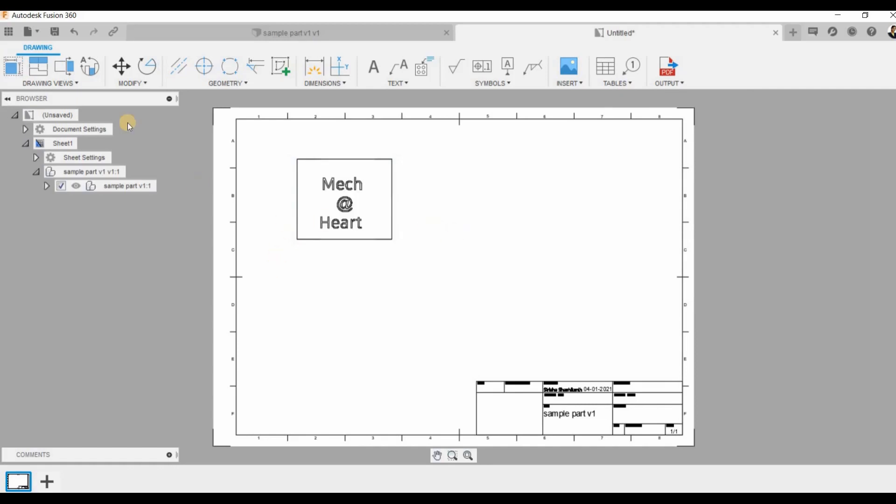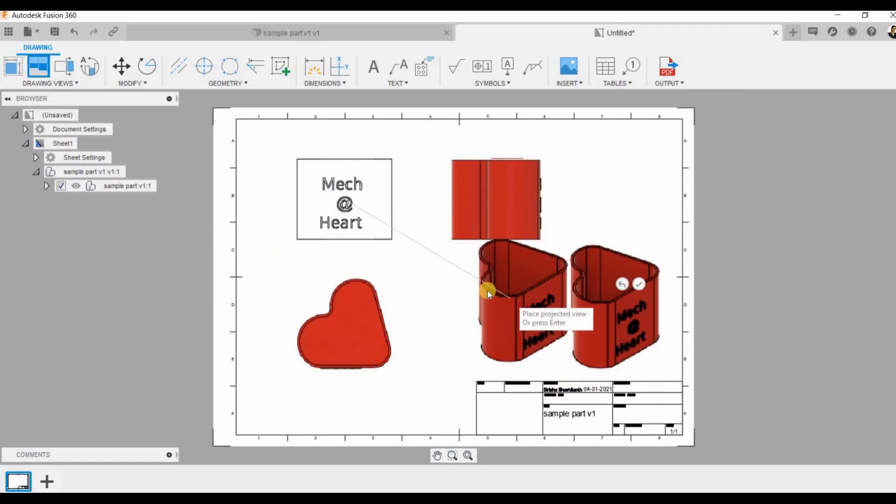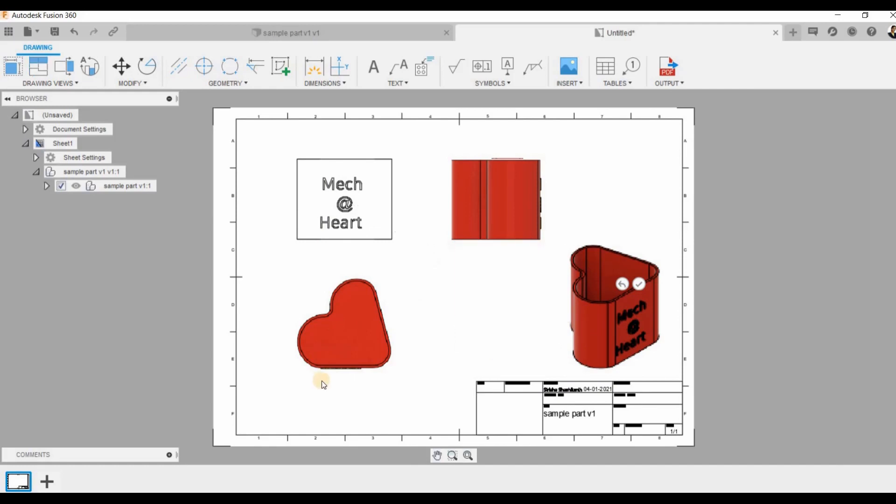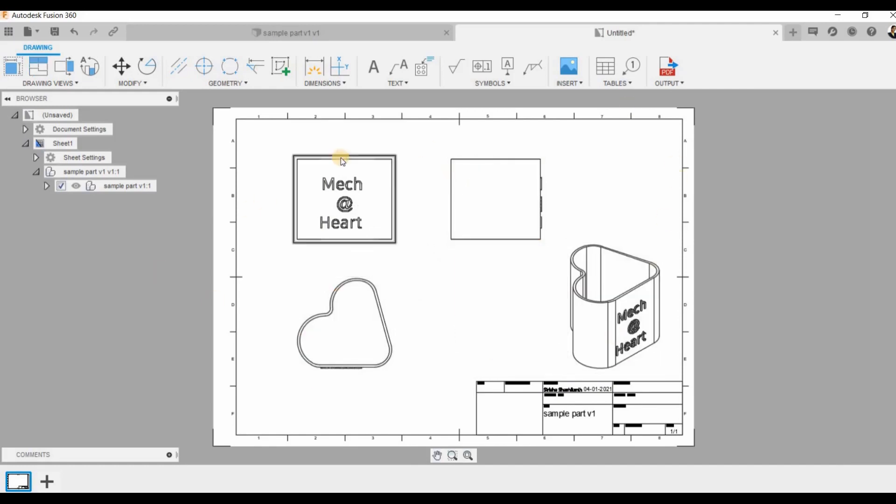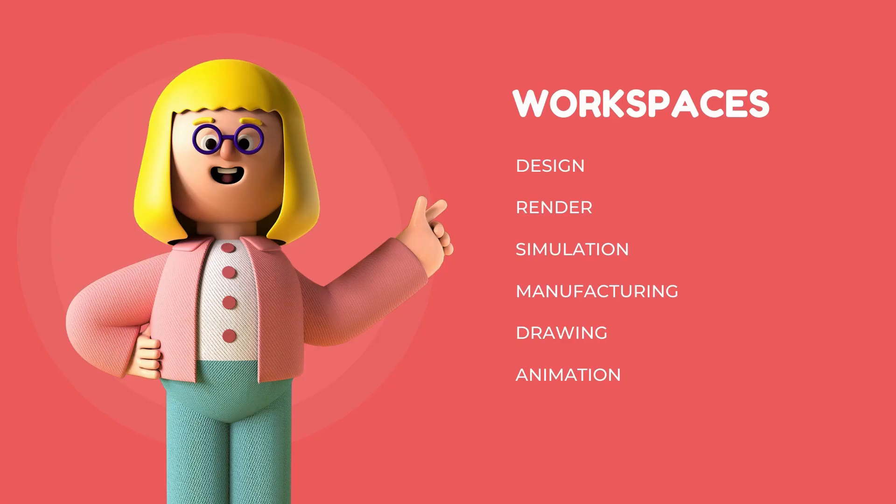Then I can create my top view, side view, and isometric views. I also can give dimensions and create the blueprints. These are the various workspaces that are present in Fusion 360.